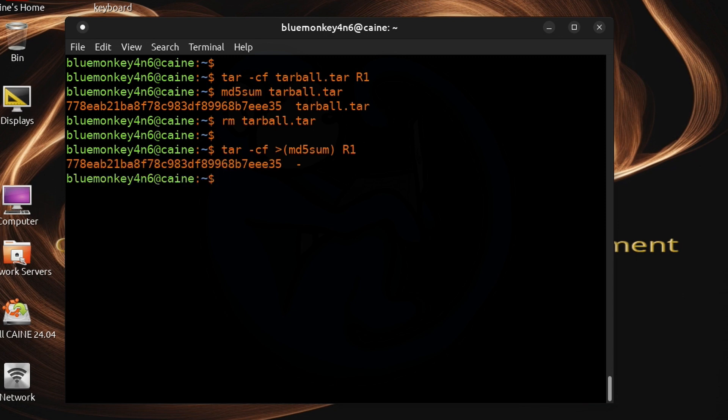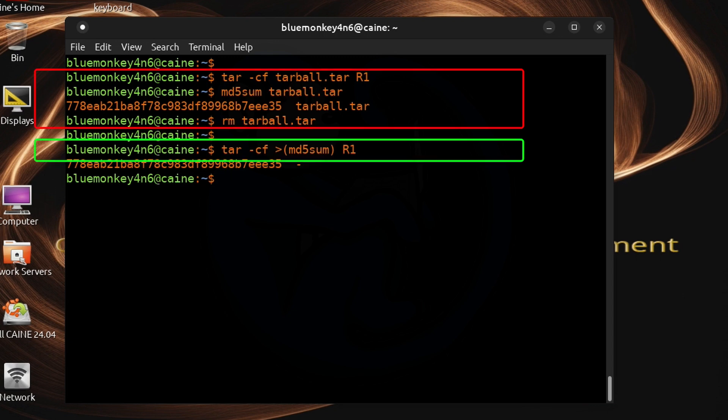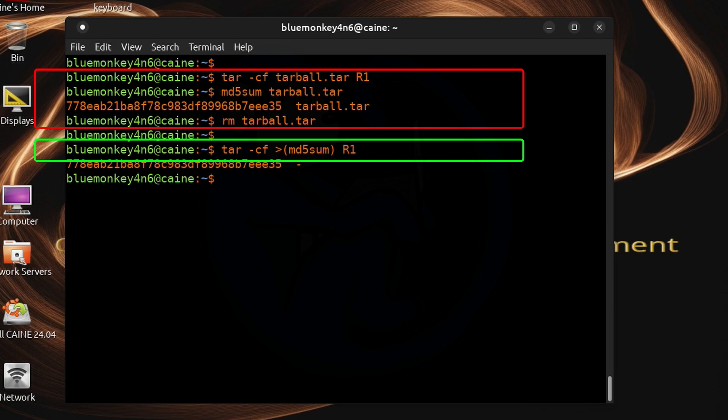So this command is going to create a tarball from the input directory named r1 but because we are using process substitution instead of writing the tar data to a file we will just send it directly to the program of md5 sum. I have essentially used process substitution to avoid having to create an actual tarball file and then running the md5 sum command on it and then deleting it. This is all in just one clean step.